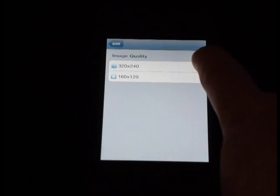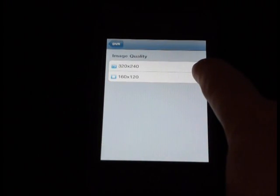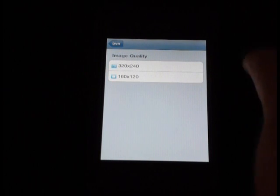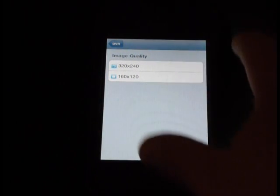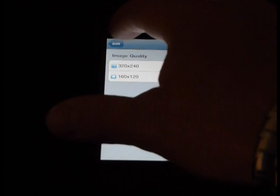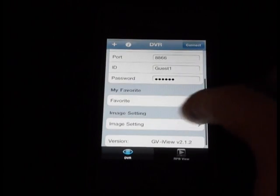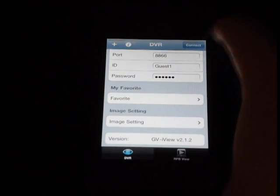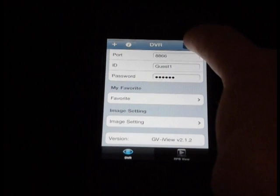Enter the ID or username that you've set up to view this remotely, and the password. Under image settings you have a couple of different options depending on your connection speed and how many cameras you're trying to view. Clicking DVR takes you back.